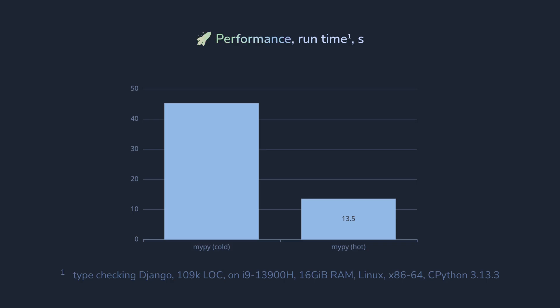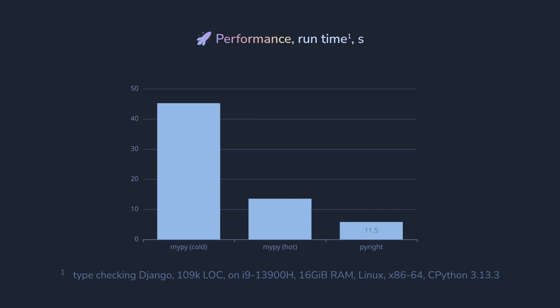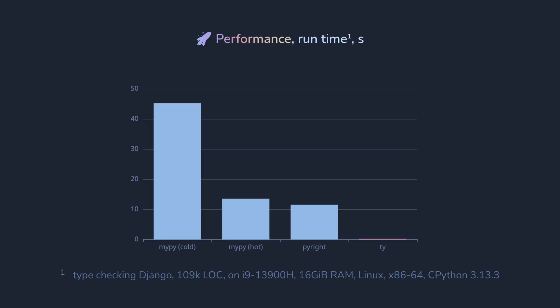Then PyRight is just a bit better, every run is about 11.5 seconds. And finally, TI. Blazing fast with 311 milliseconds on every run. This is 35 to 40 times faster compared to existing tools, and 135 times faster than cold MyPy run.